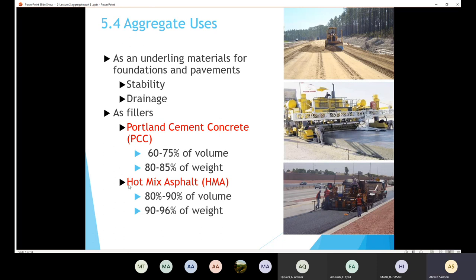Similarly, regarding hot mix asphalt, the aggregate represents about 80 to 90 percent of the volume and about 90 to 96 percent of the weight. So in both concrete and hot mix asphalt, the aggregate represents the predominant volume and weight.